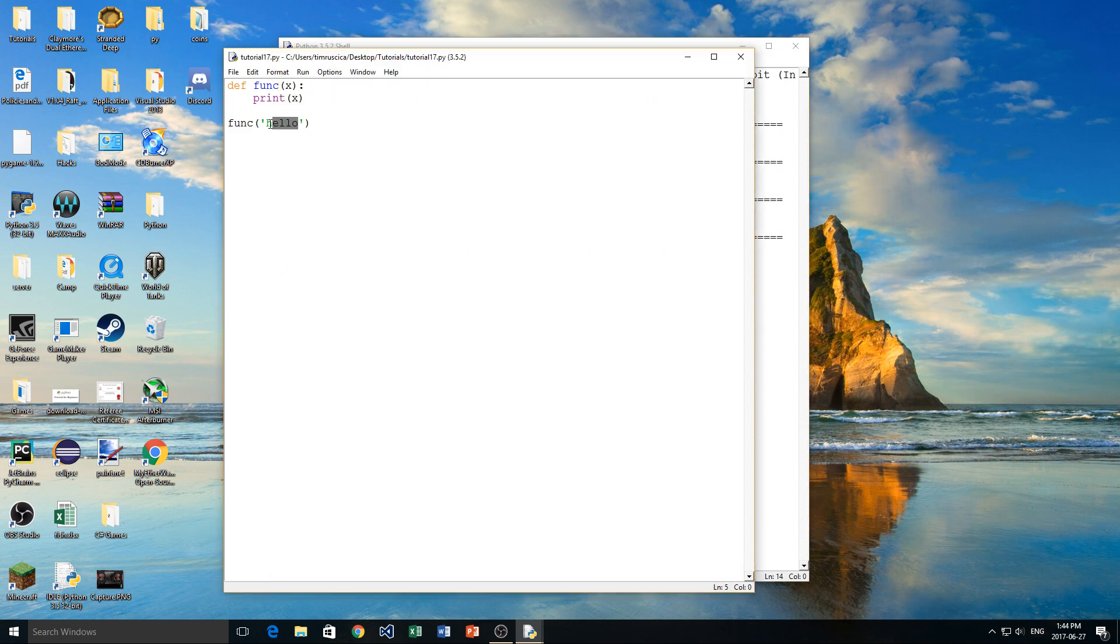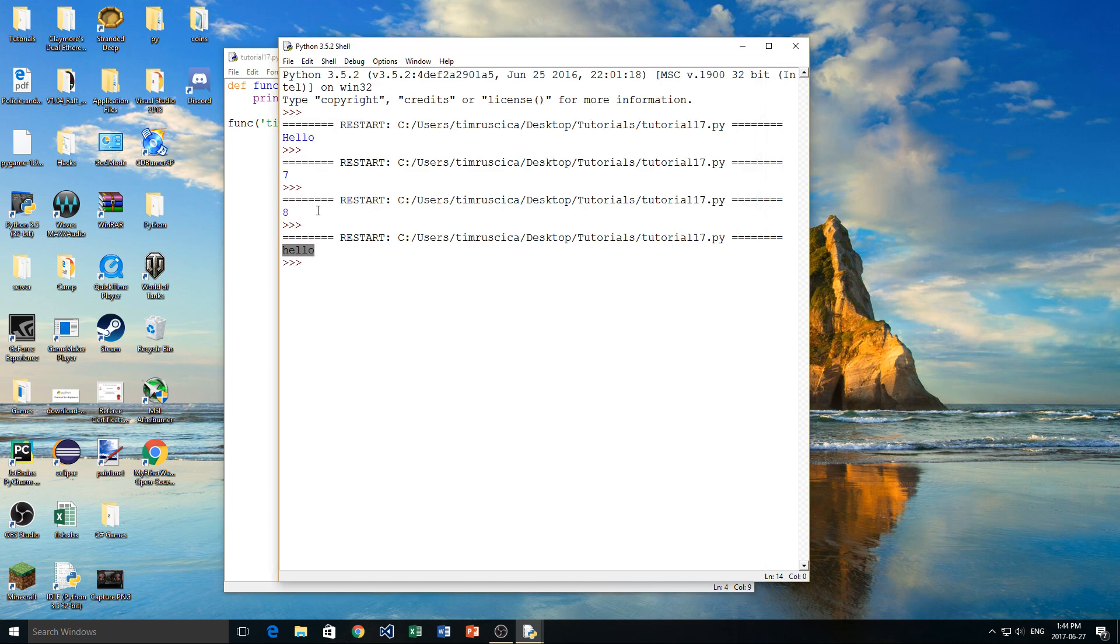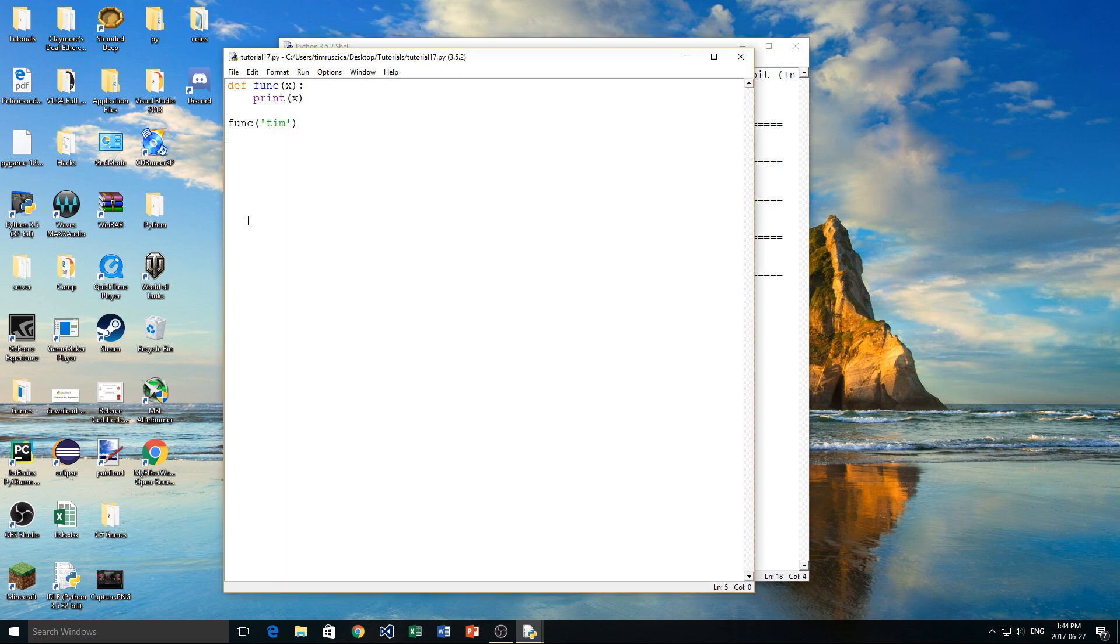Now we can change this again to maybe Tim, which is my name, just like that, and we get Tim printed to the screen. Very basic, very easy. Okay, so that's pretty much what a function is.